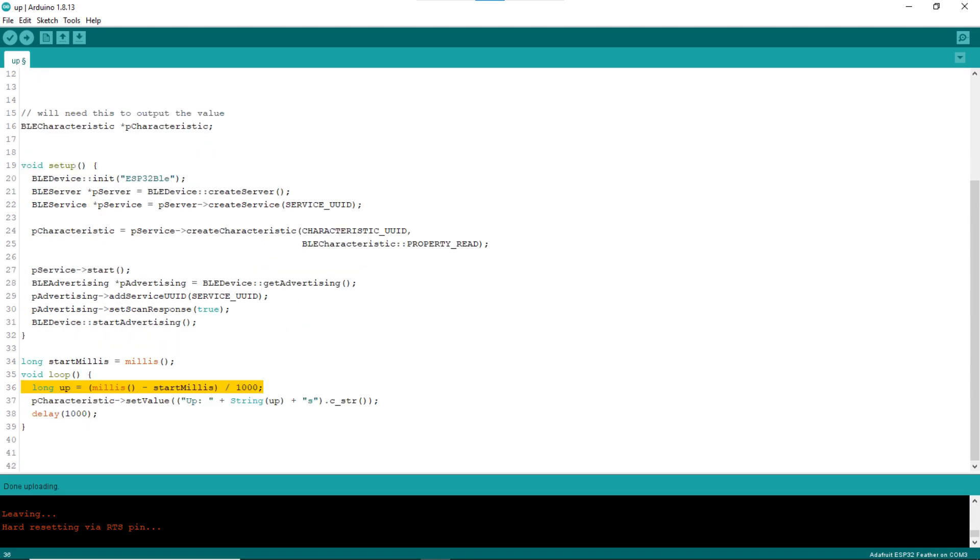In the loop block, line 36 calculates the time difference between now and startMillis in seconds. Line 37 sends out the value via the custom characteristic object.